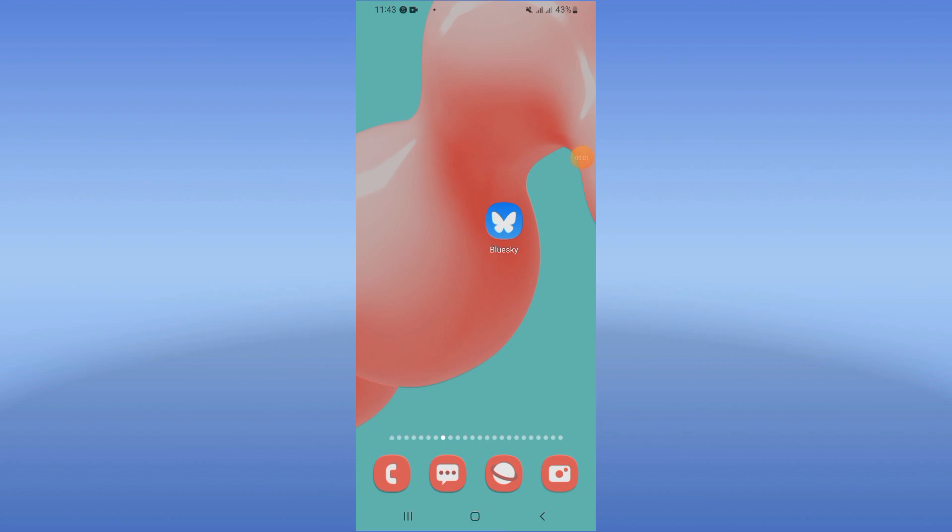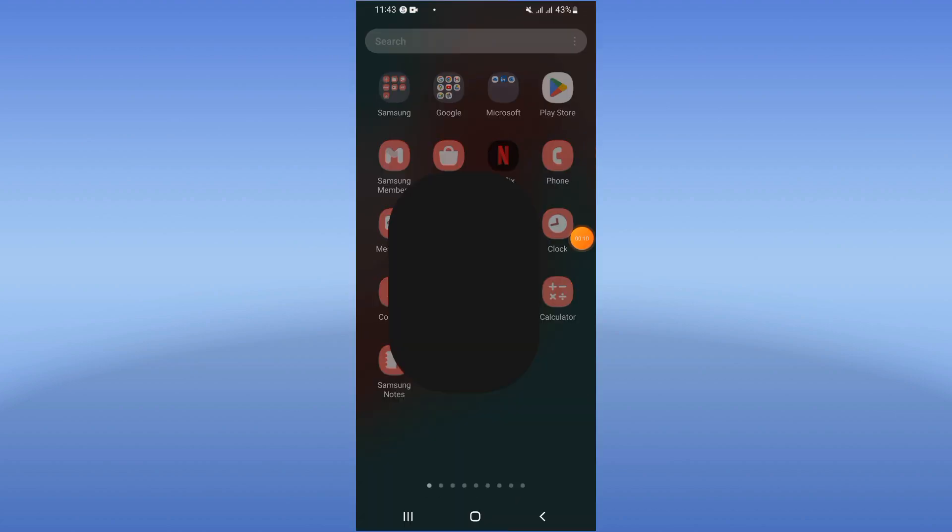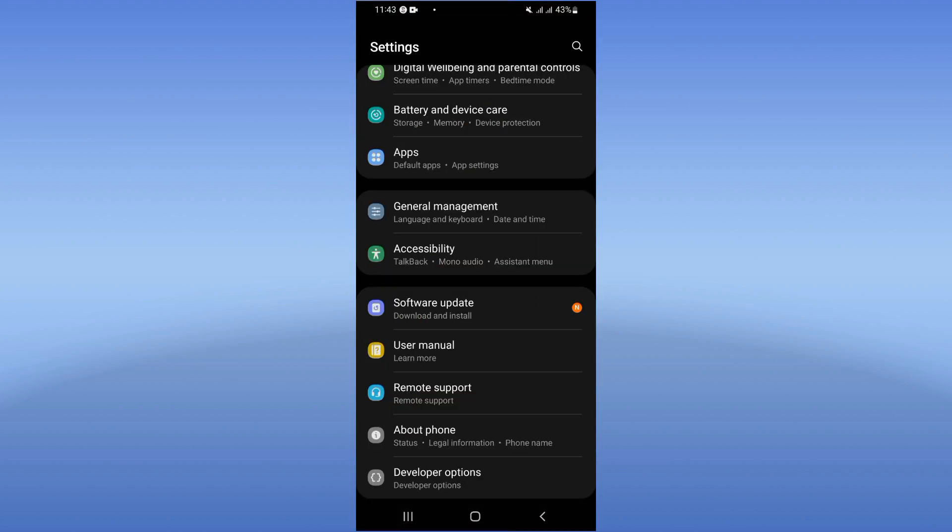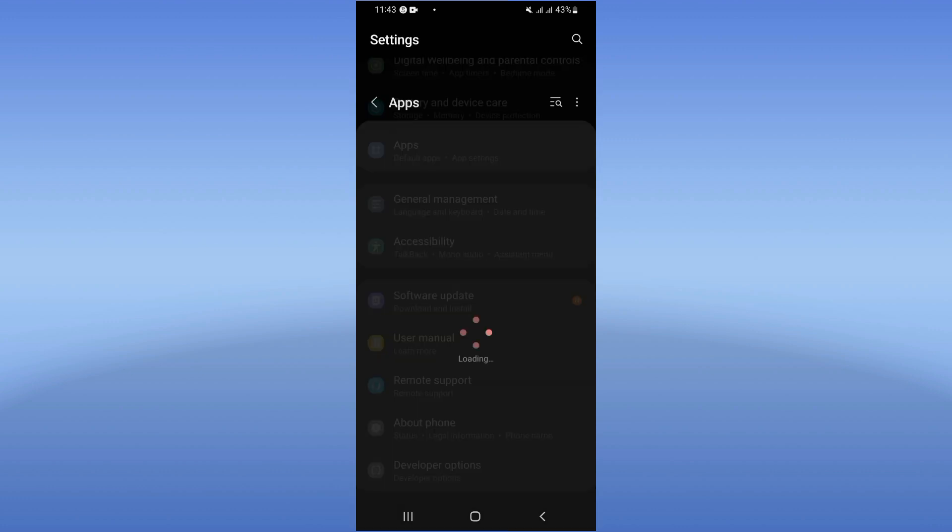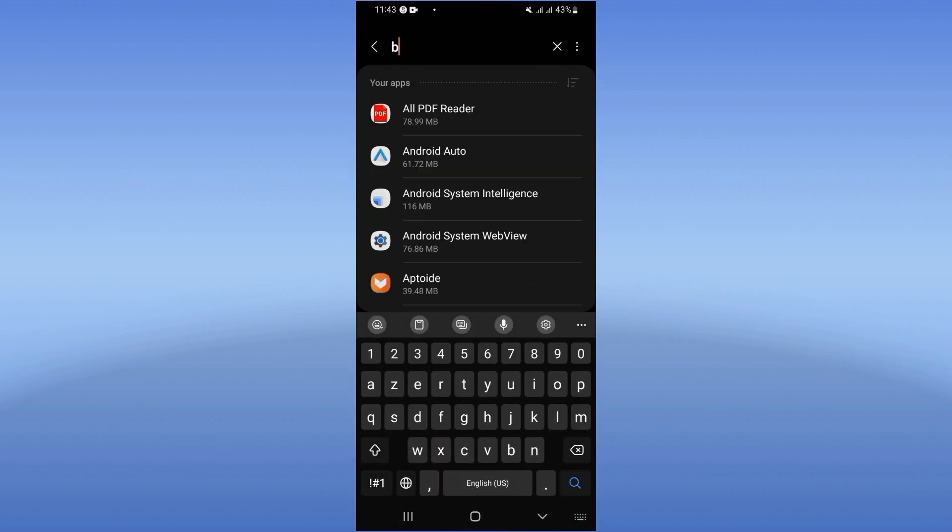Hello everyone, welcome to this video. I will show you how to fix the Blue Sky app crash problem. The solution is very easy. Open your settings on your mobile phone, first click on the Apps option.